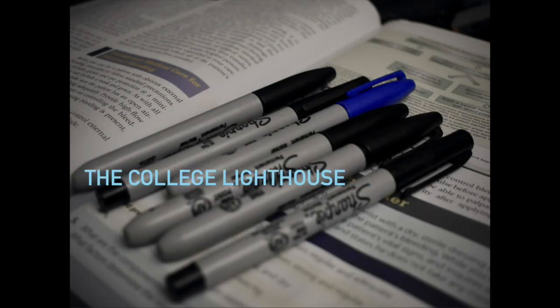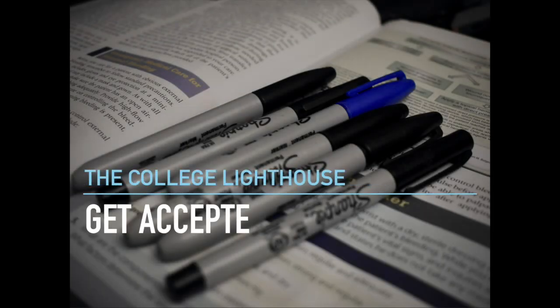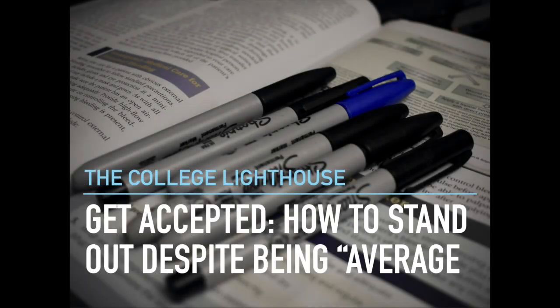Hey everyone, College of Lighthouse here. Today we're going to talk about how to stand out despite being average on paper.